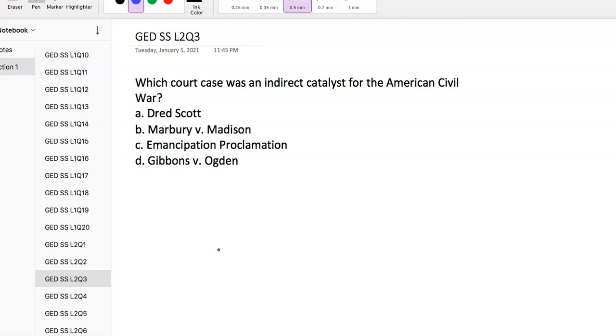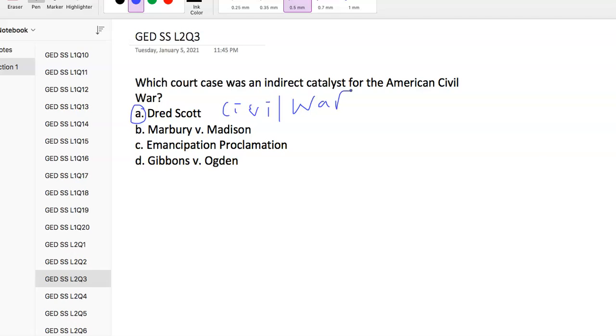Question 3: Which court case was an indirect catalyst for the American Civil War? When we're asked about court cases, Dred Scott and Civil War, you want to be able to connect those two. The Dred Scott case ruled that a Negro could not be an American citizen and had no standing to sue in federal court. It also stated the federal government had no power to regulate slavery in federal territories. The ruling led to significant dissent and indirectly led to the Civil War.